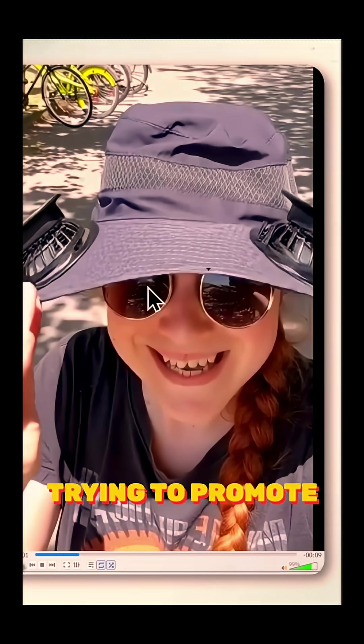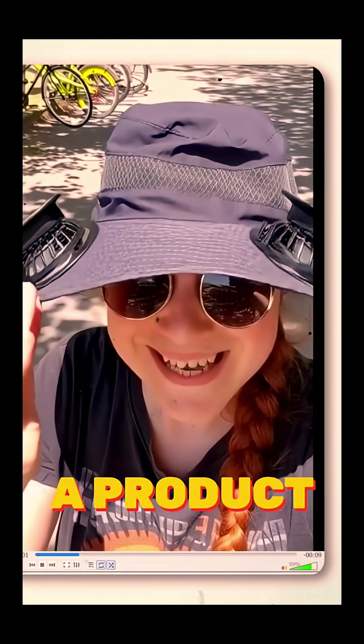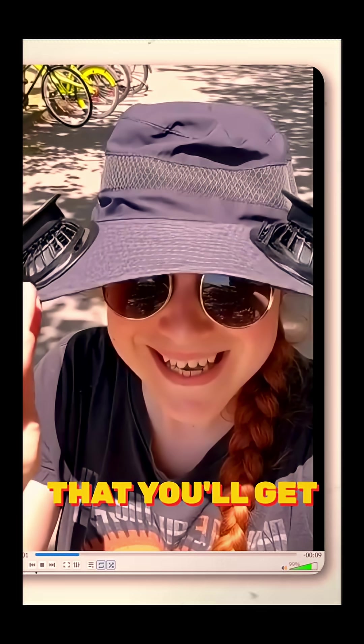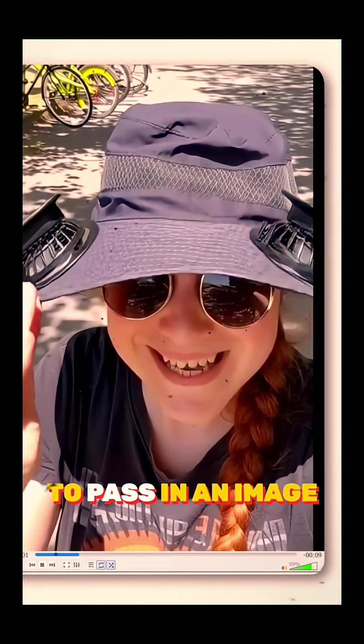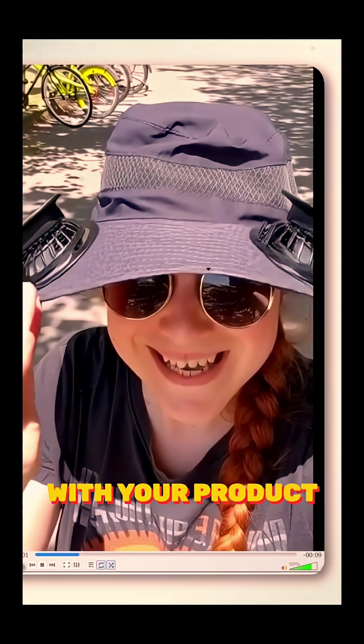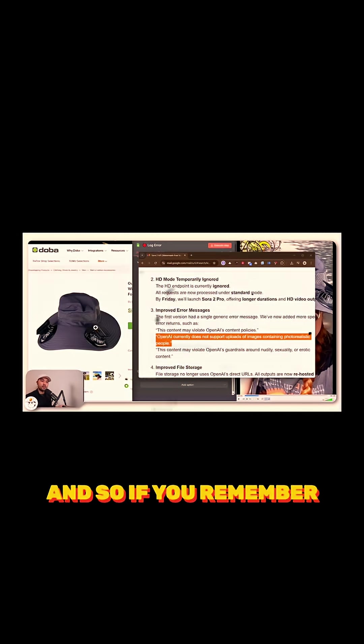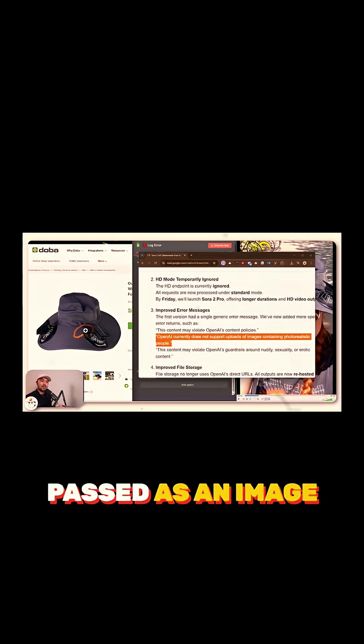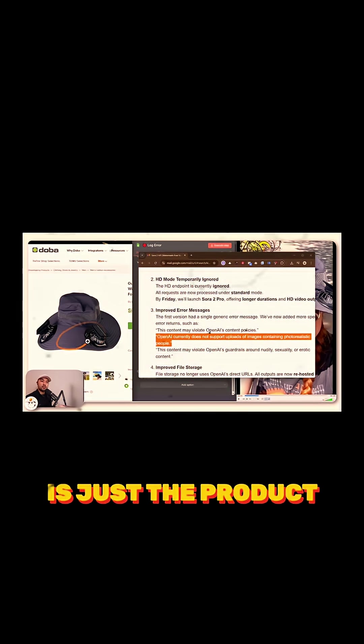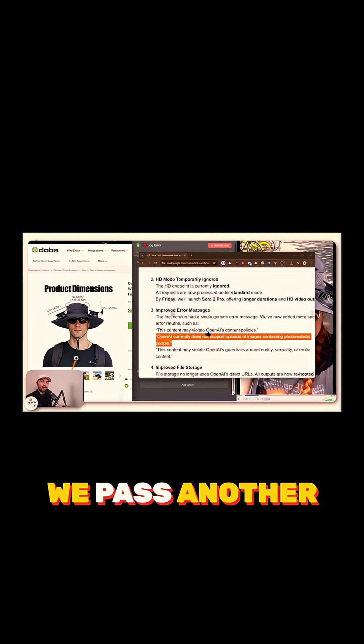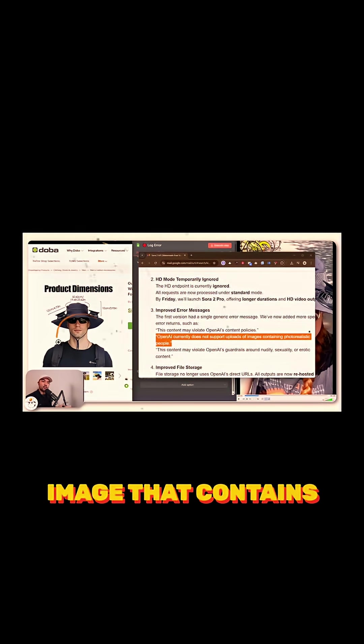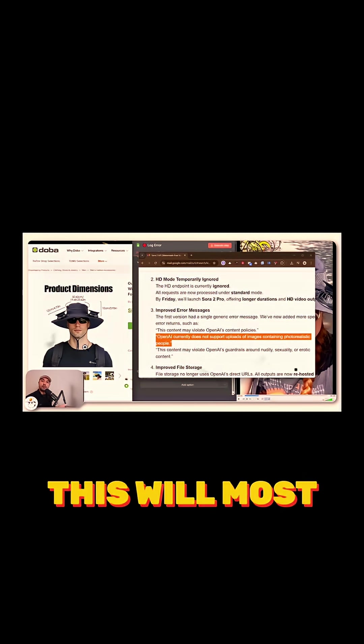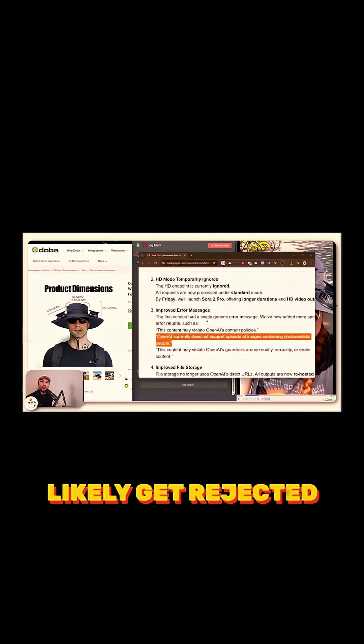For this use case where you're trying to promote a product, one of the most common roadblocks is if you're trying to pass in an image reference of people along with your product. If you remember earlier, what we actually passed as an image is just the product itself. If, for example, we pass another image that contains a person like this, this will most likely get rejected.